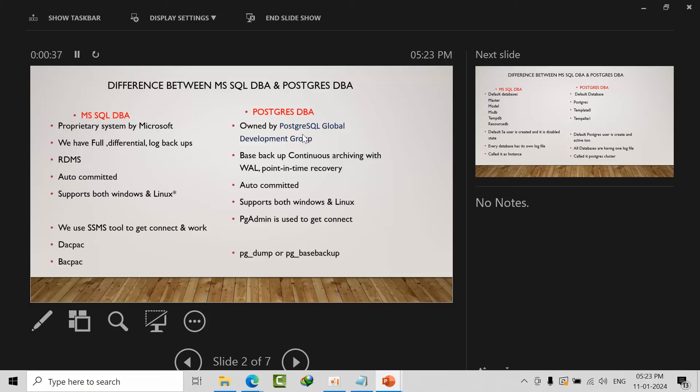Microsoft SQL DBA we call it an RDBMS, and PostgreSQL we can also call it an RDBMS. It is auto-committed, and PostgreSQL is also auto-committed. No need to particularly use begin transaction unless per your requirement.